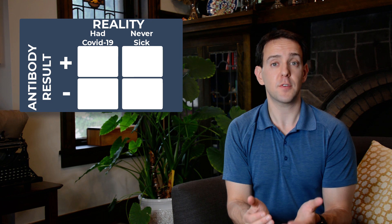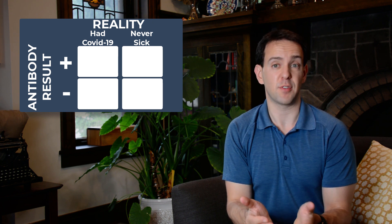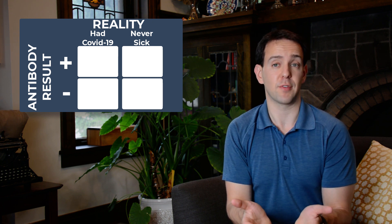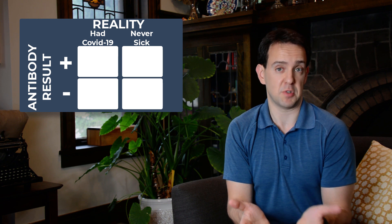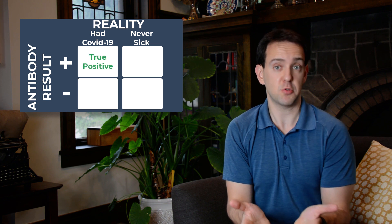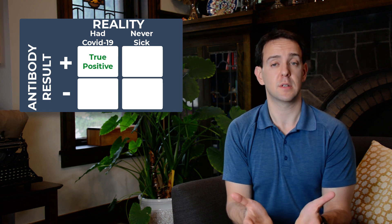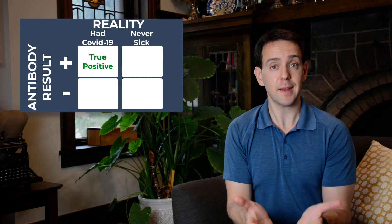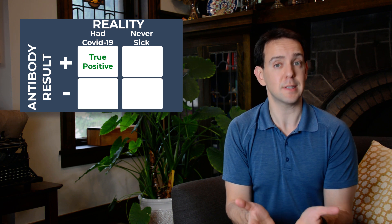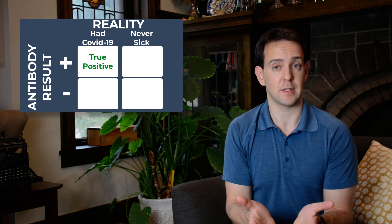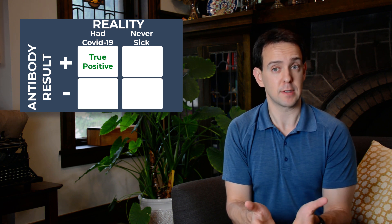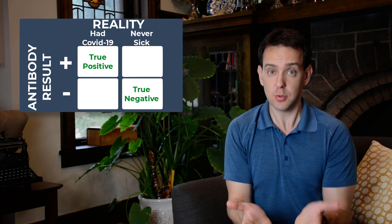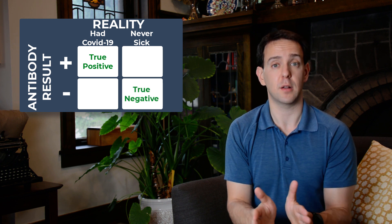Let's first look at the two easy cases. Here we see that if you really did have COVID-19 and the test says you did, that's a true positive and no issue here at all. Next, we can see the case where you didn't have COVID-19 and the test says you didn't. That's a true negative and again, no issue at all.